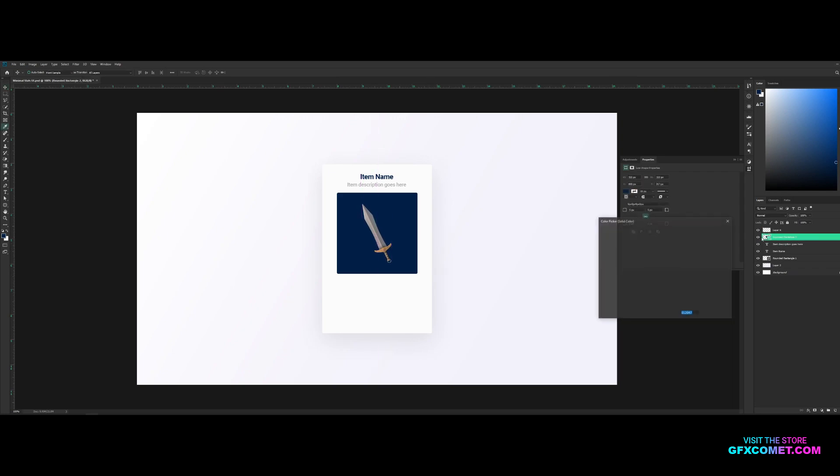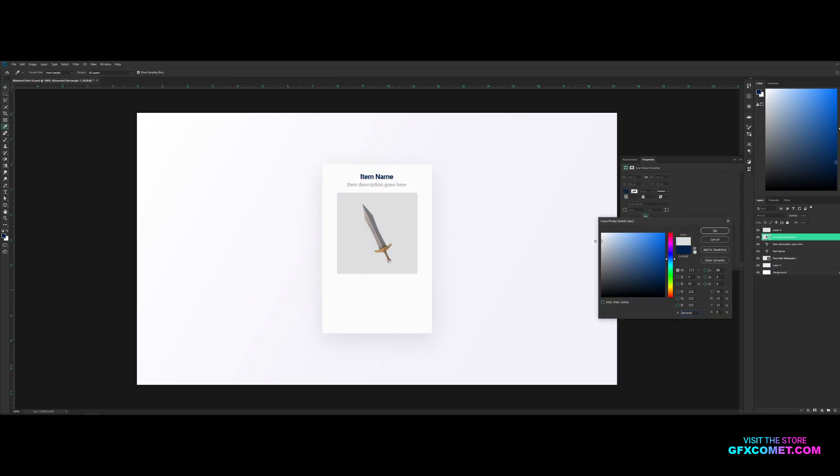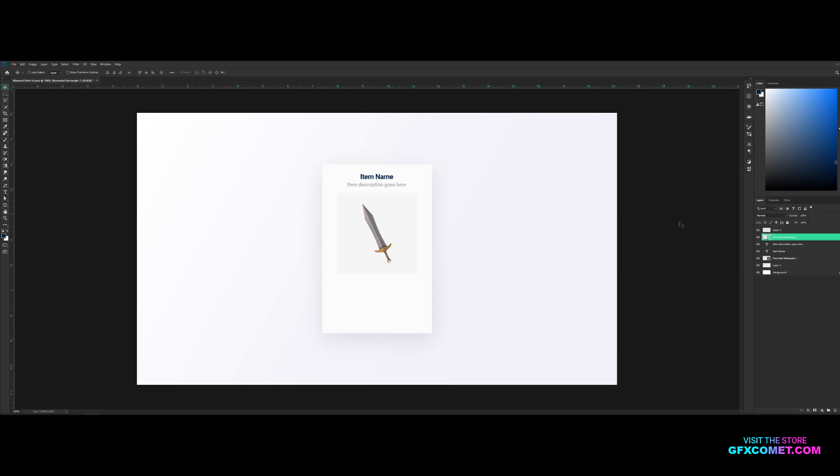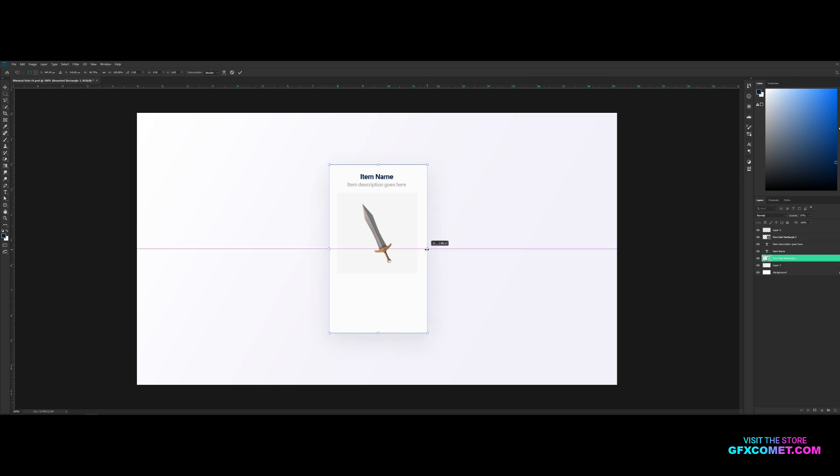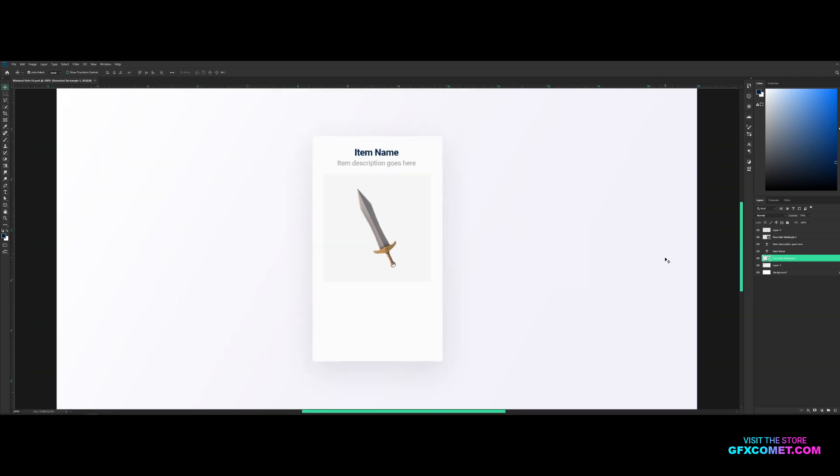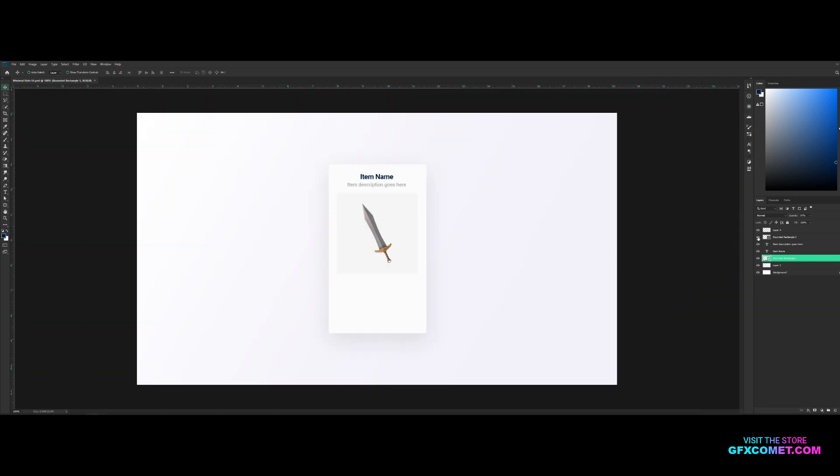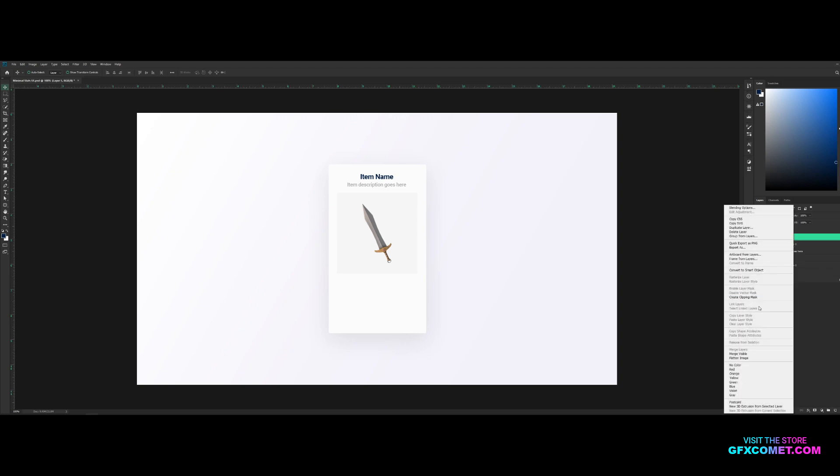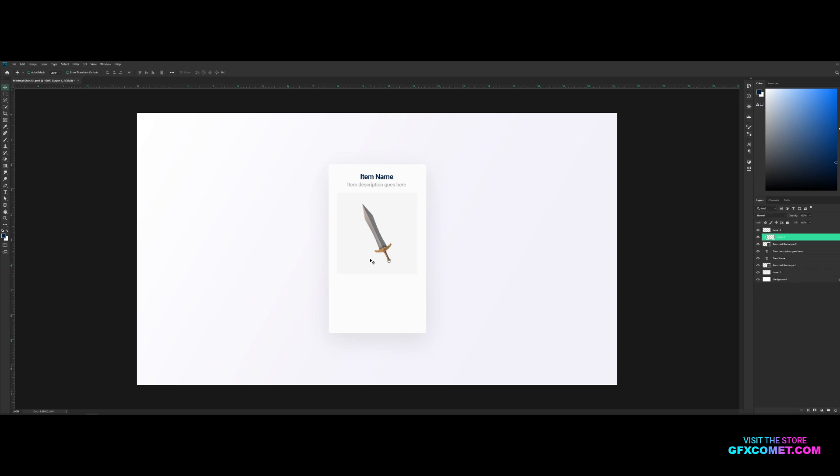So double click and let's make this color slightly darker like that. And I also want to readjust our main shape right here. What you can also do is right here, make a new layer, right click, create clipping mask.